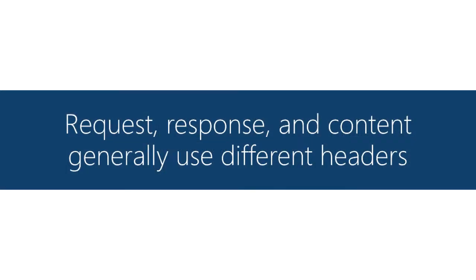Generally the type of headers that you put in each of those three collections will be different. That's not a hundred percent true. There's a few that get used in more than one place but generally these are disjoint sets of headers.